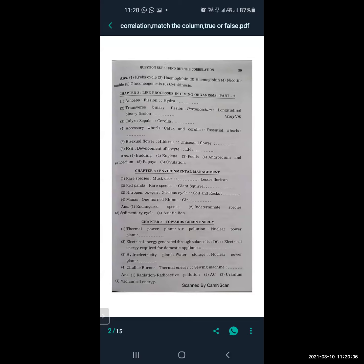Manas is related to one-horned rhino, and Gir is related to Asiatic lion. From Towards Green Energy: thermal power plant is related to air pollution, and nuclear power plant is related to radioactive or radiation pollution.